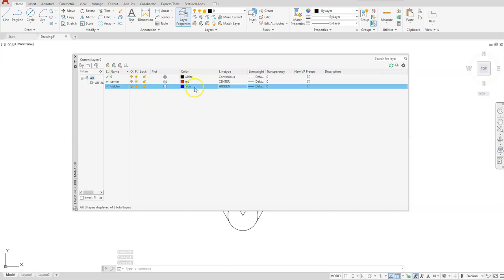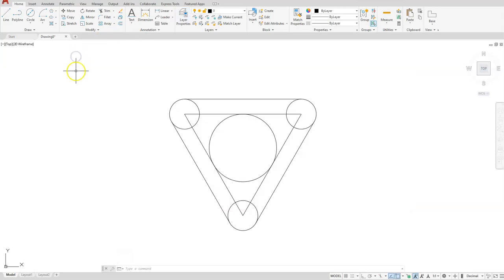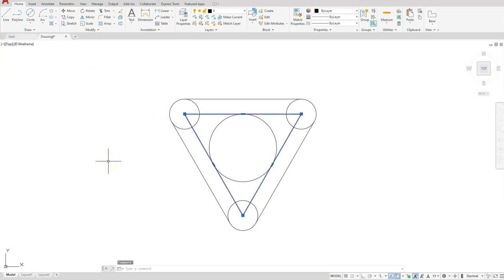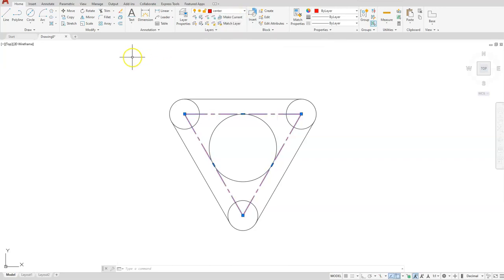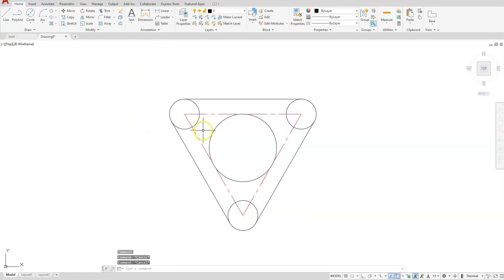And now to put these on the correct layers. I'll select the object that I want to move first to that layer. Then I'll come up to the drop down and select here, and then I'll choose the word center. Now after you do this hit the escape button twice and that's just going to make sure that you don't have that object selected anymore.